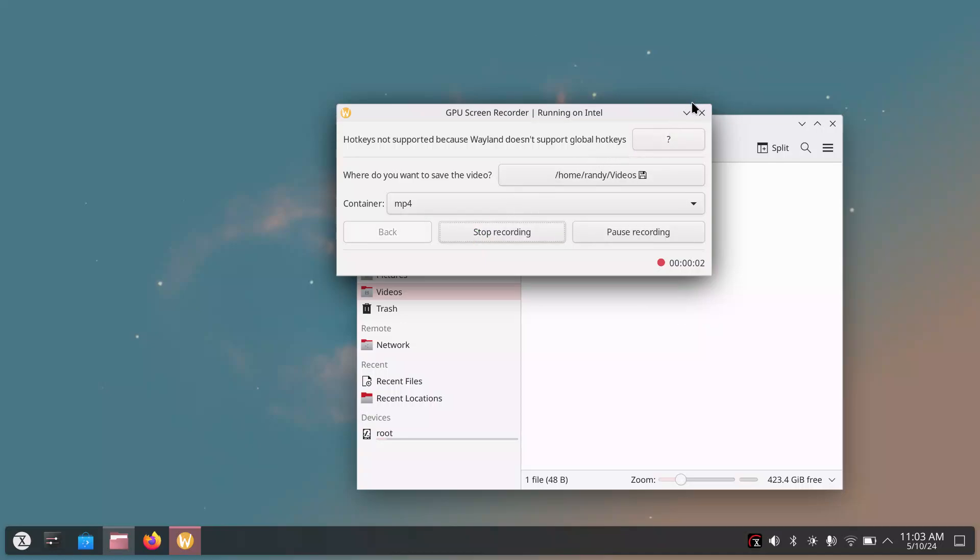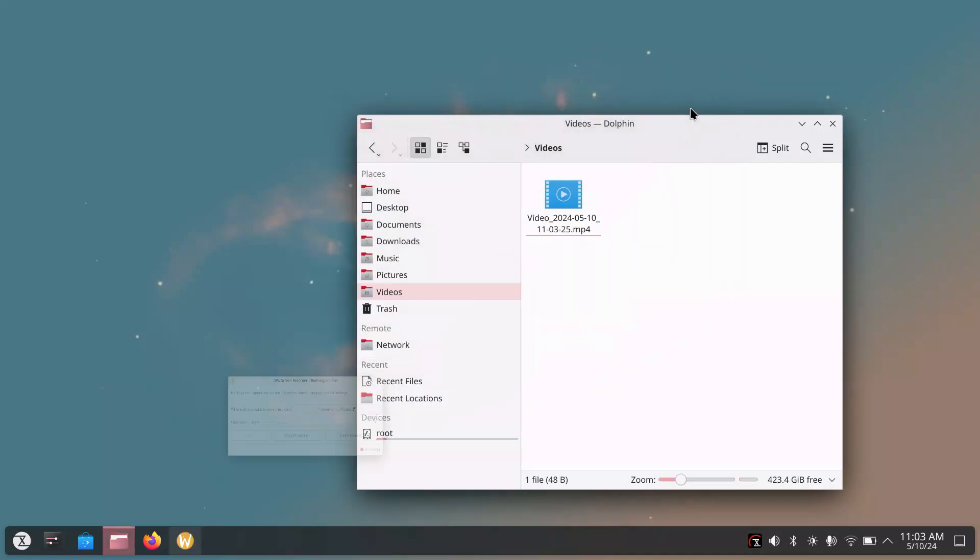All right, this is my test run, first time using Tuxedo OS.